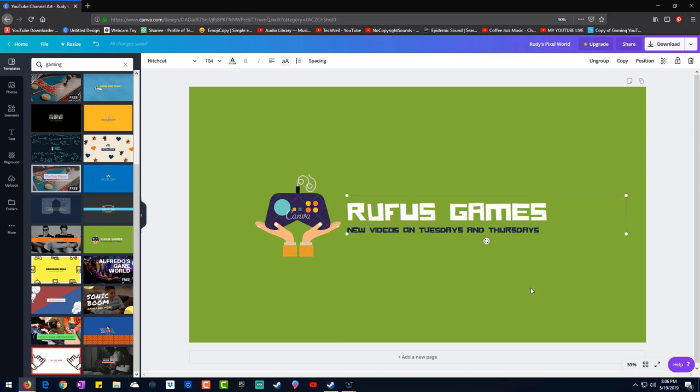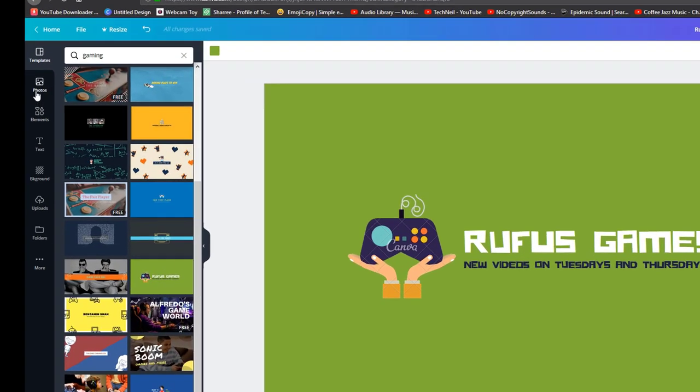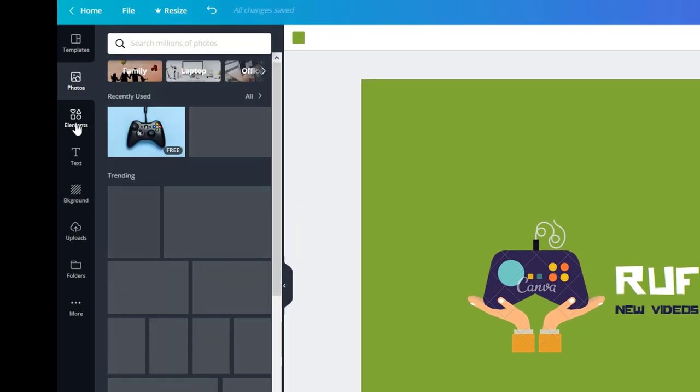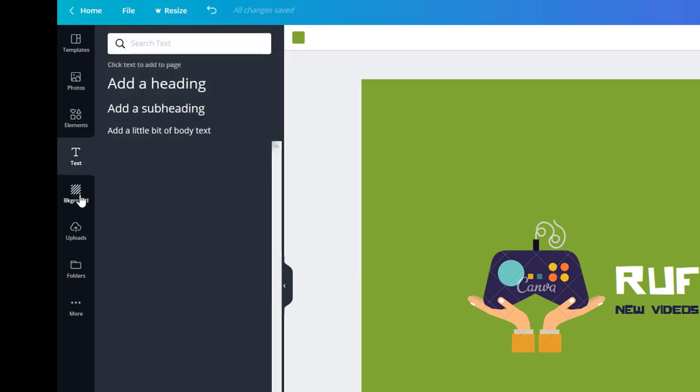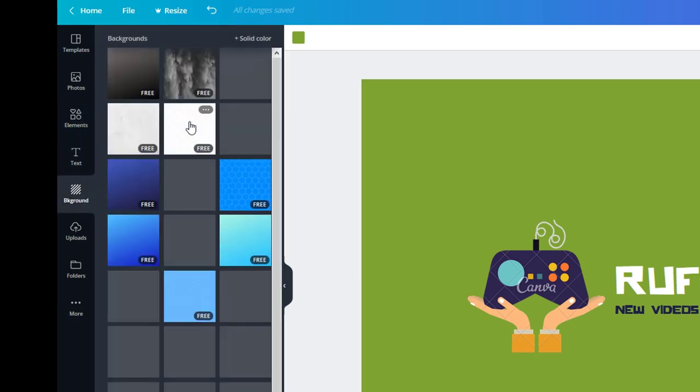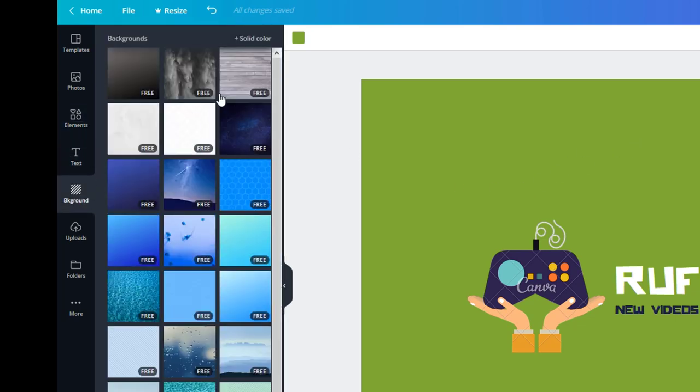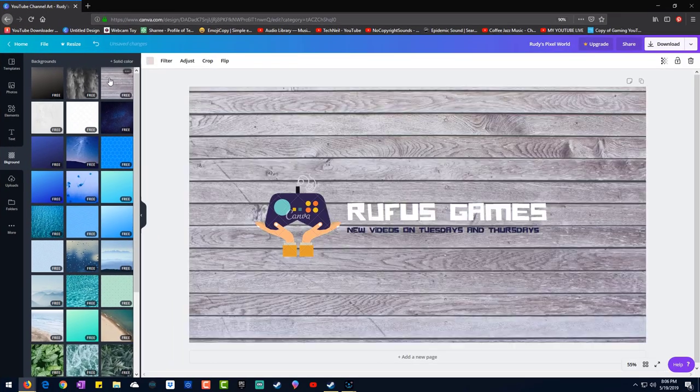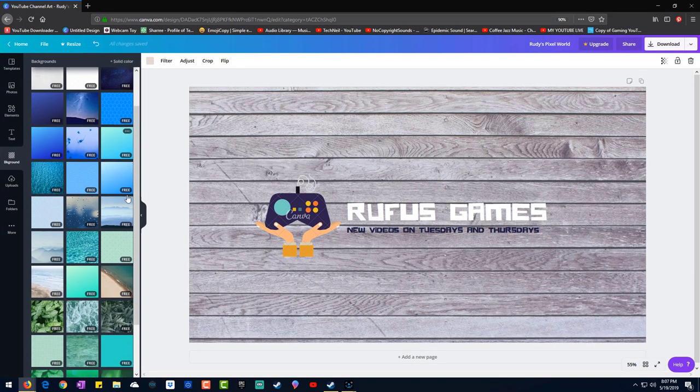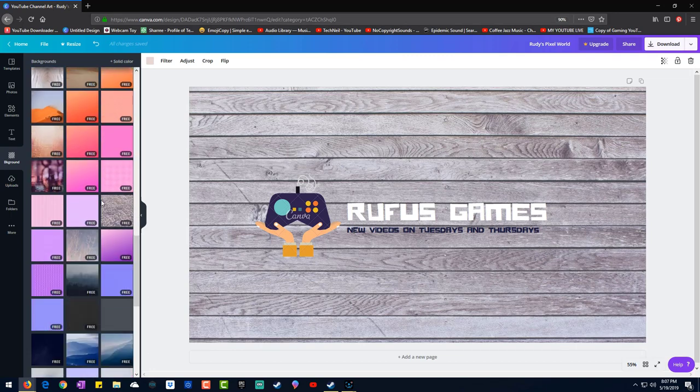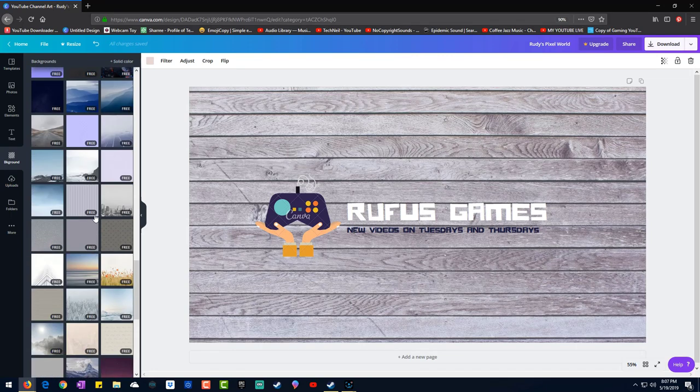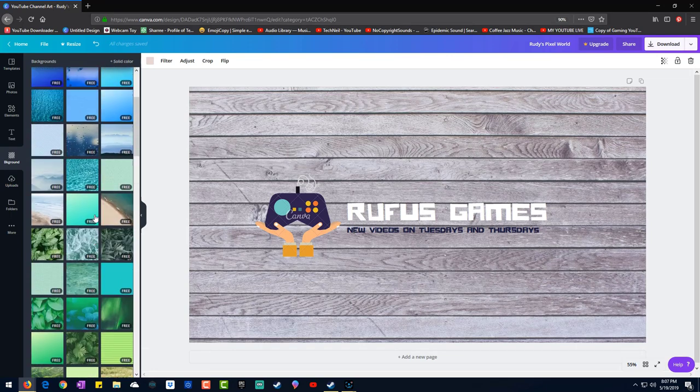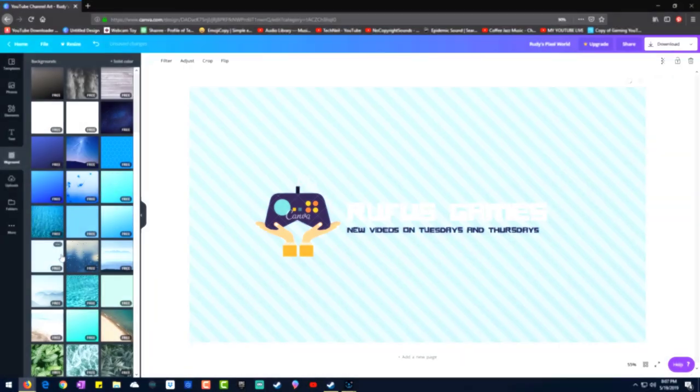So I would probably use this example. You can start with this, click on here, you can edit it. All these you can edit. You have photos, elements, text, background. You can change your background if you don't like this. You can change the color. Not all these are free.